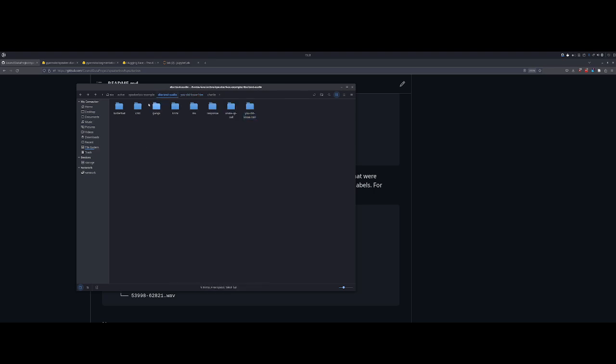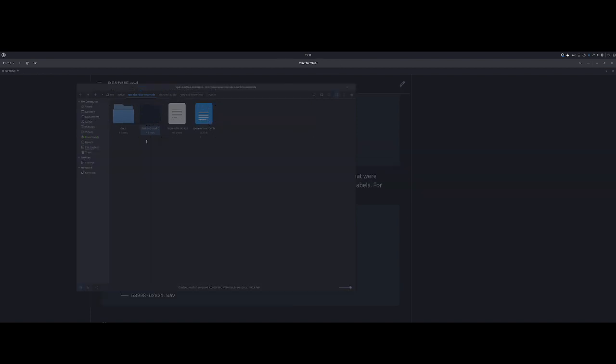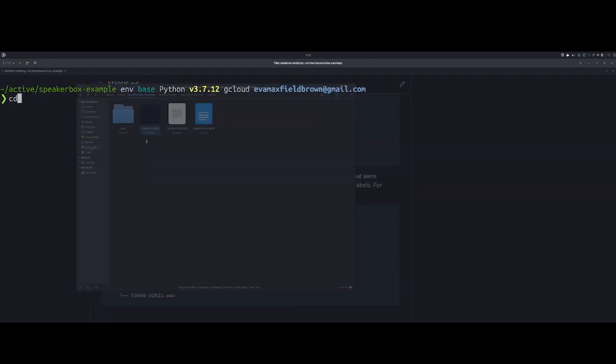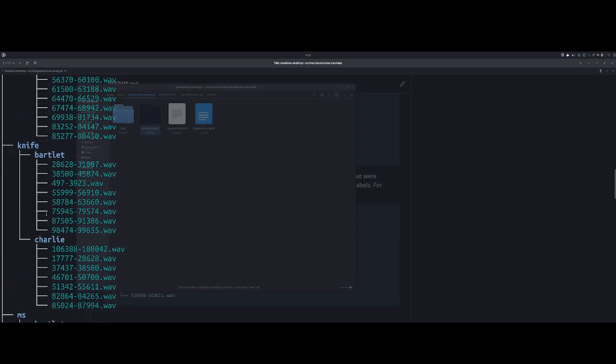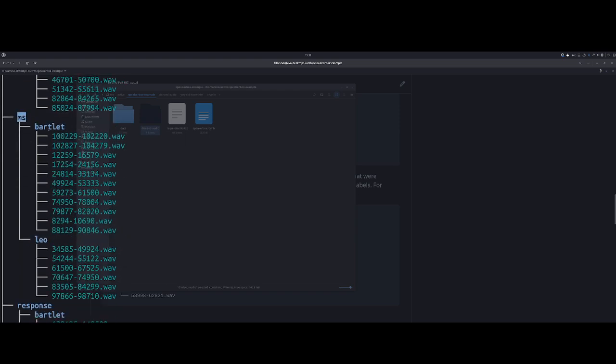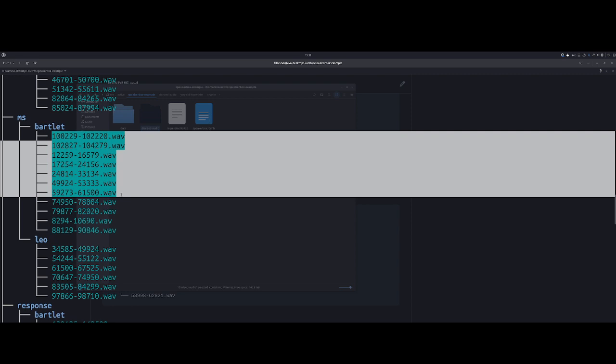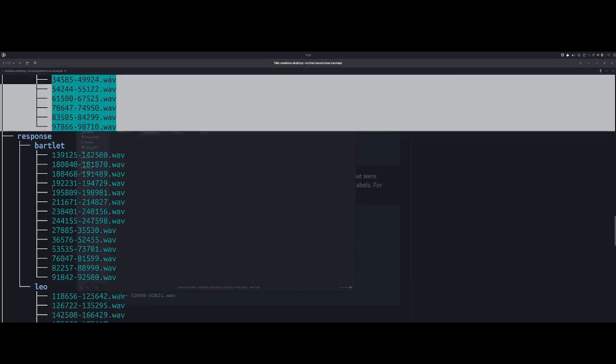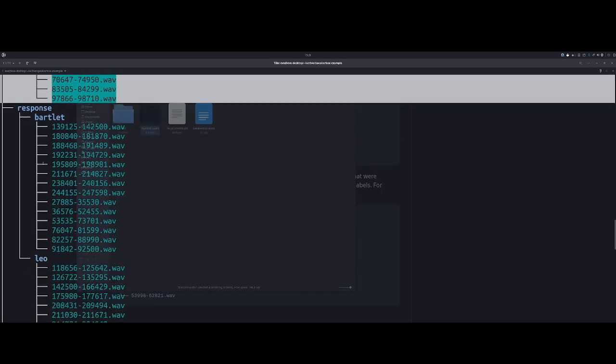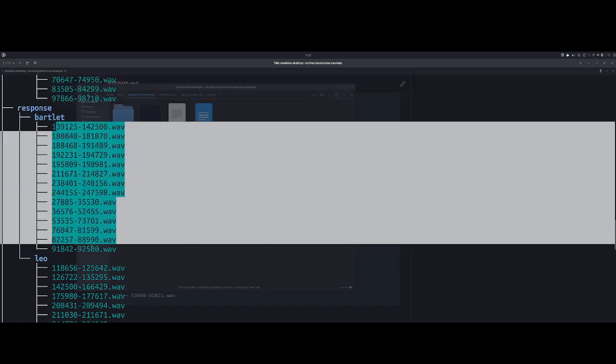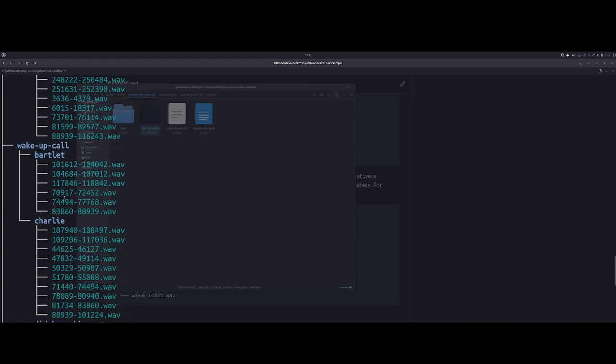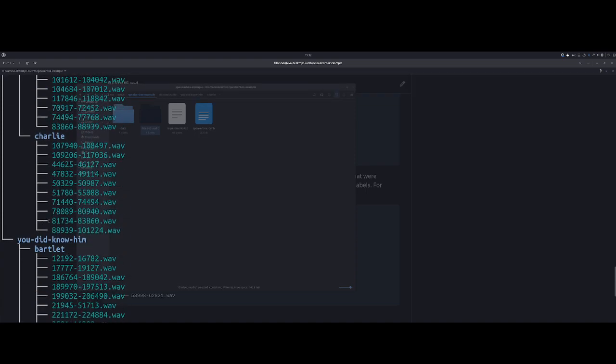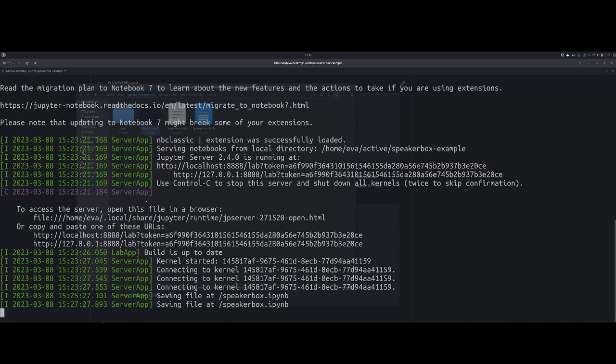Great, so now we have a directory. Let's do tree diarized audio, and we can see that for each of these directories, we have a lot of audio that is spoken by Bartlet and some portions of audio that's spoken by Leo. We have directories with the recording name, and then subdirectories within those that is the character, the speaker, that spoke that word.